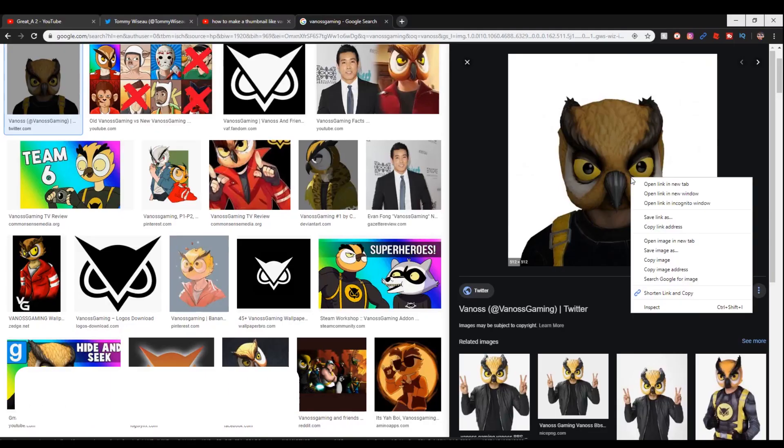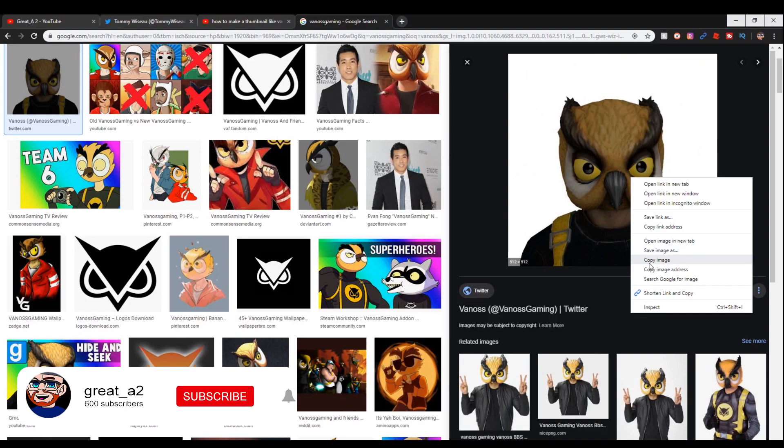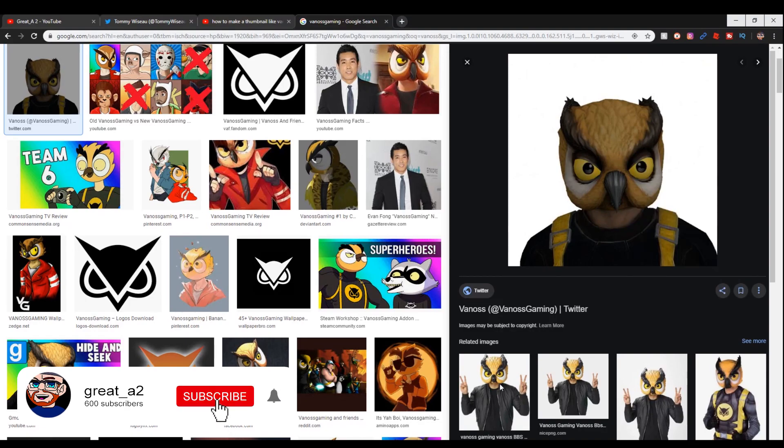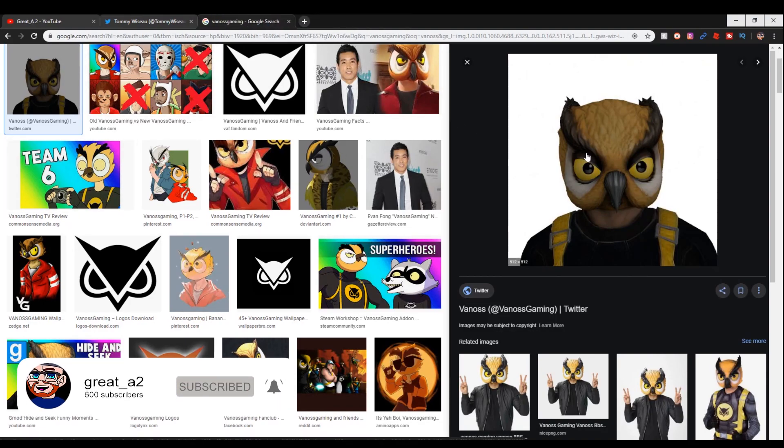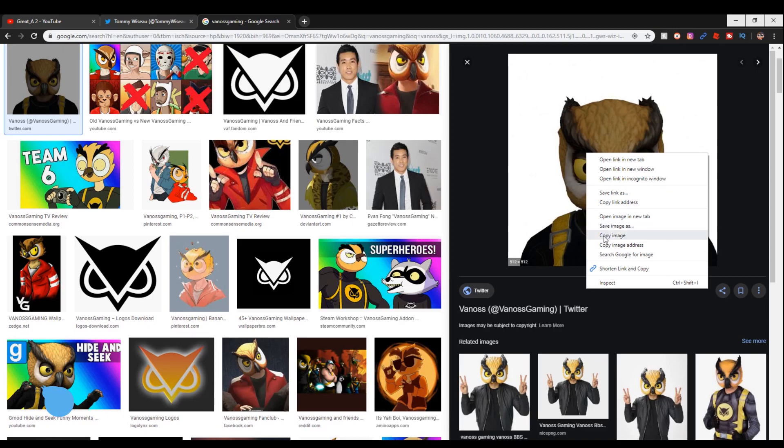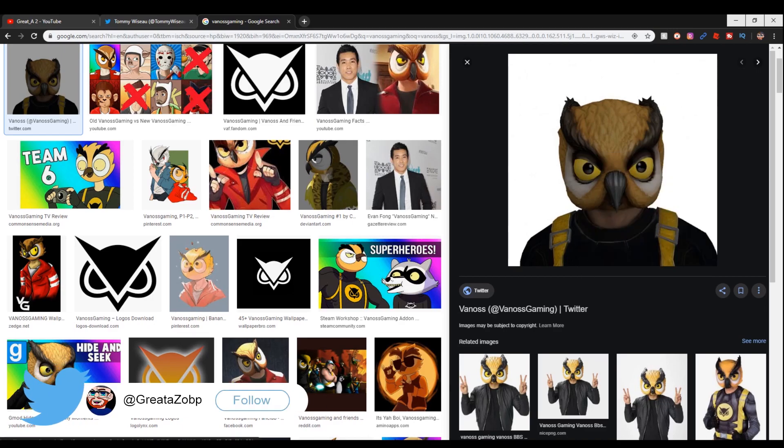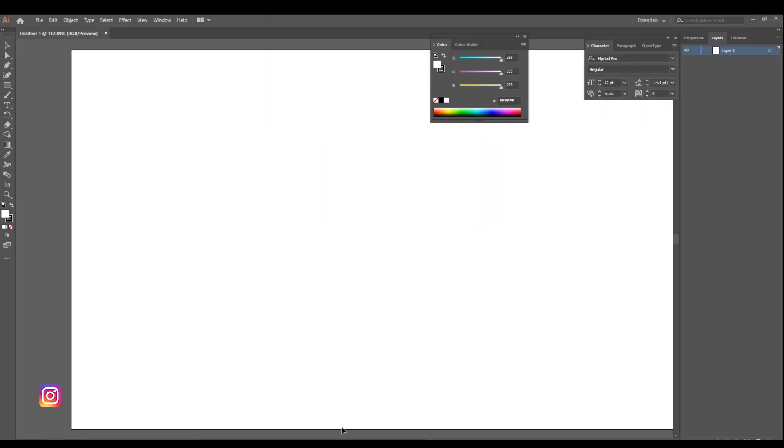The second thing you need to do is go straight into Google and type in Vanoss Gaming in Google Images and find a picture of Vanoss that you like and want to outline.